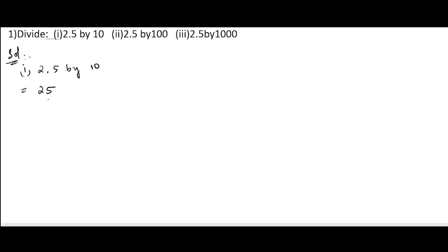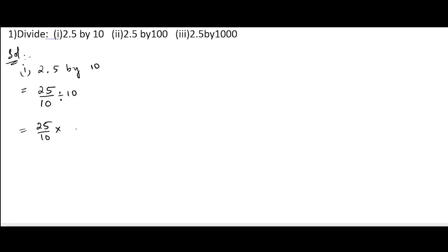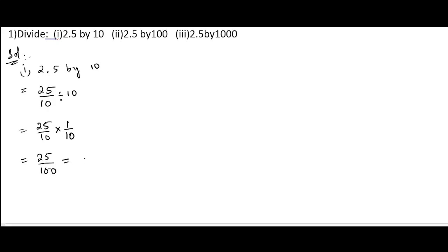So 2.5 means we can write 25 by 10 in the denominator. Divided by 10 means we can write 25 by 10, divided by 10. To change the divide sign into multiplication, we write the multiplicative inverse, or the reciprocal of 10, that is 1 by 10. Now we multiply: 25 ones are 25, and 10 tens are 100.